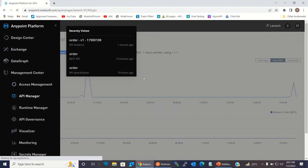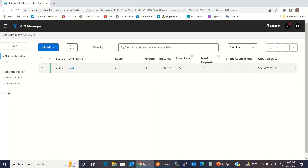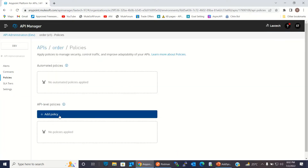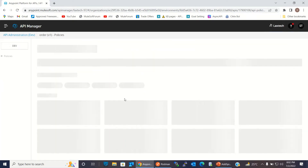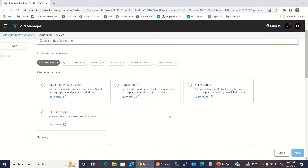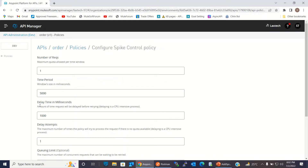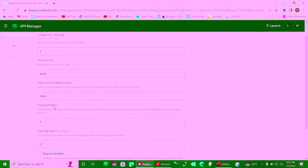I'll go to API Manager, open the API detail, click Policy, and select Spike Control, then click Next. For how many requests can be processed within a time window, I will set one request. The time period I will assign is 5000 milliseconds. Delay time in milliseconds I will set to 3000 milliseconds.